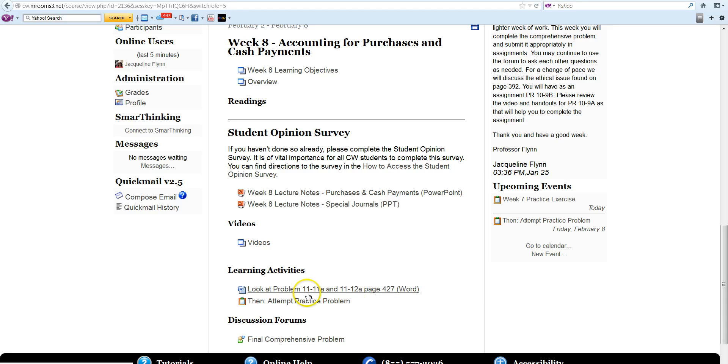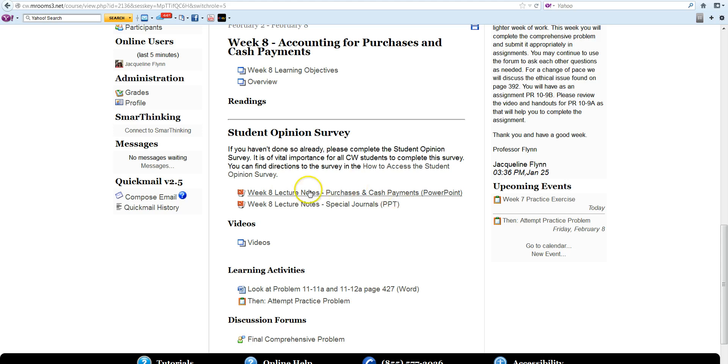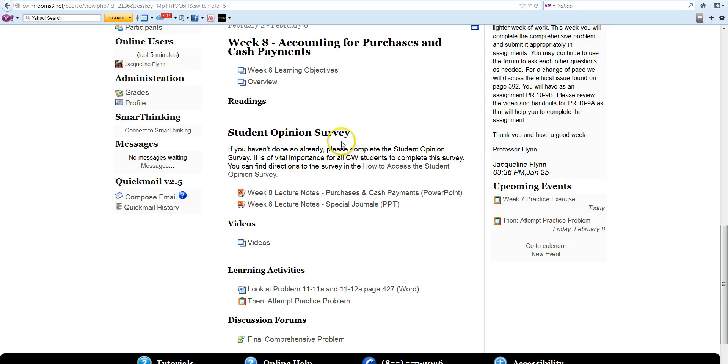And we are going to review Problem 11-11A and 11-12A, which you will find on page 427. But before you do anything, I ask of you all to take the Student Opinion Survey, which you will find on Campus Cruiser under Student Services.